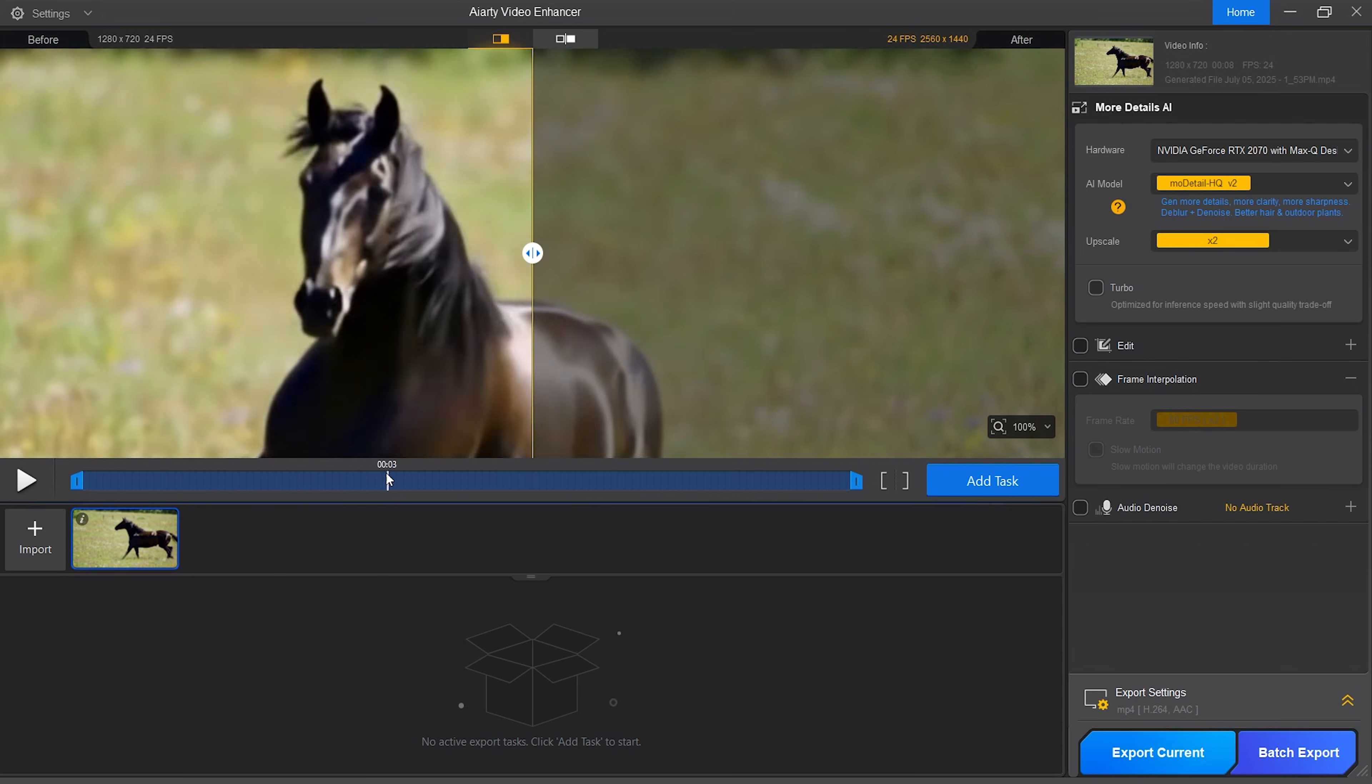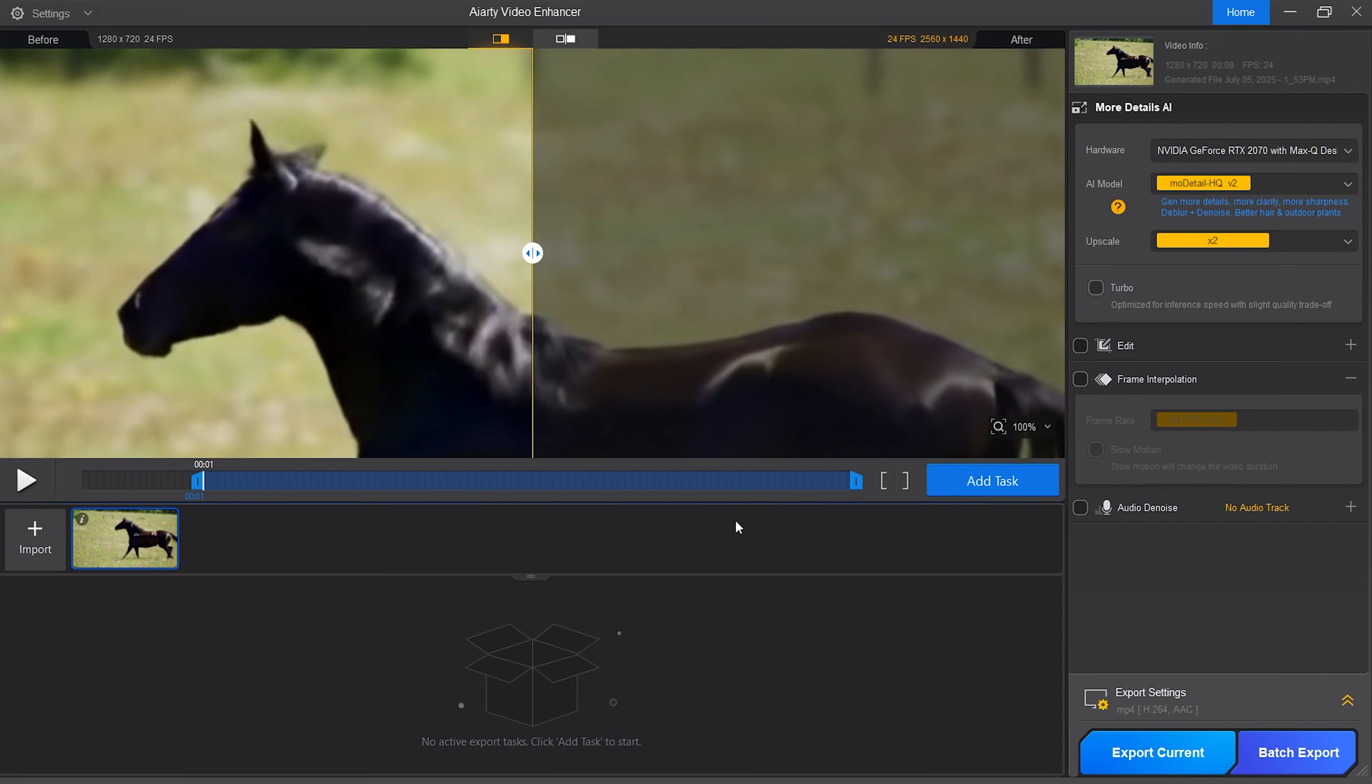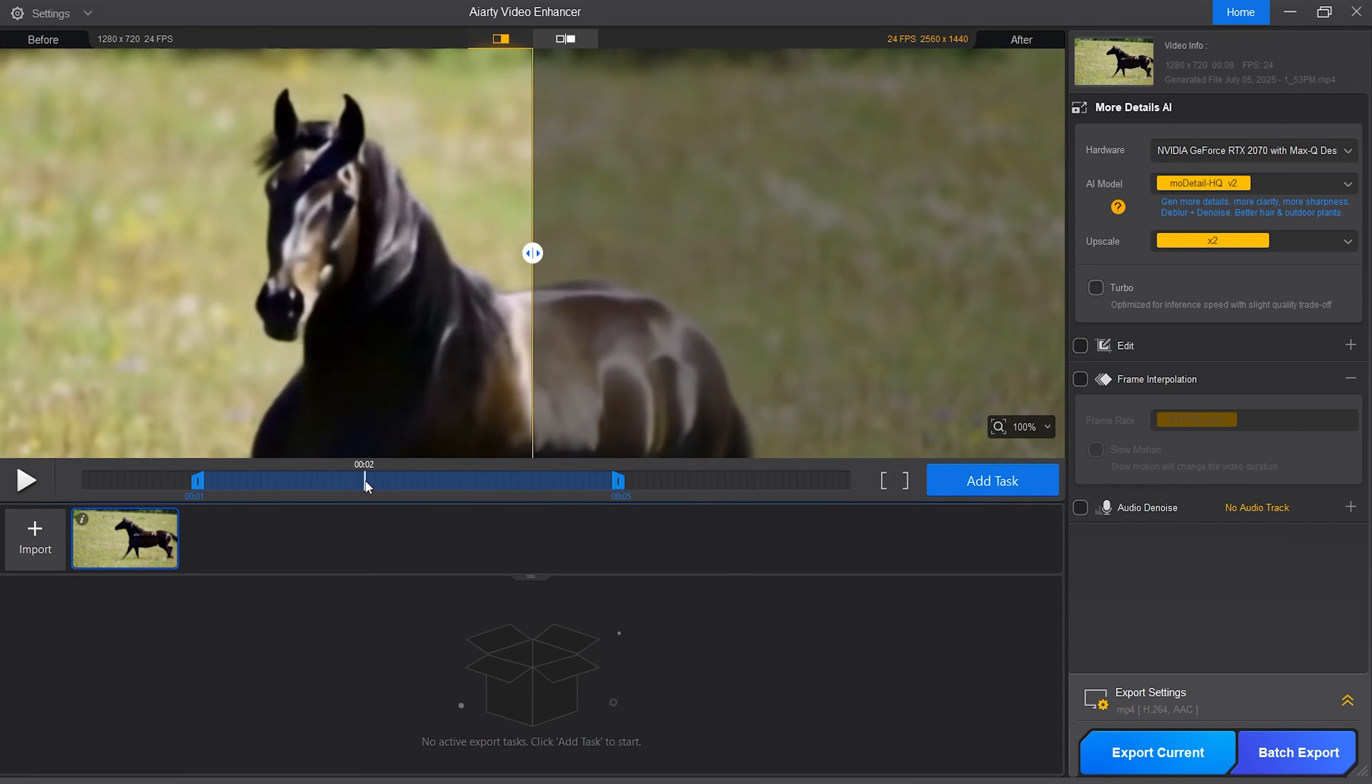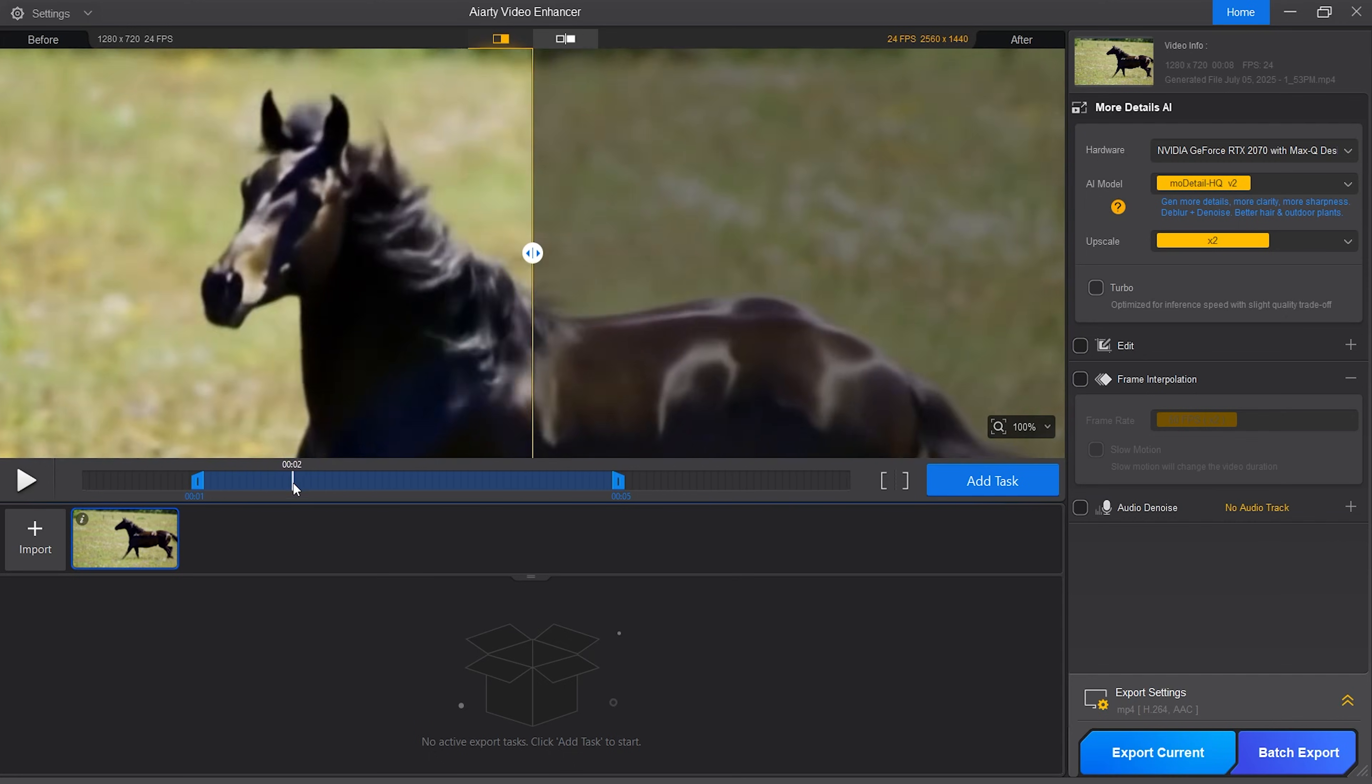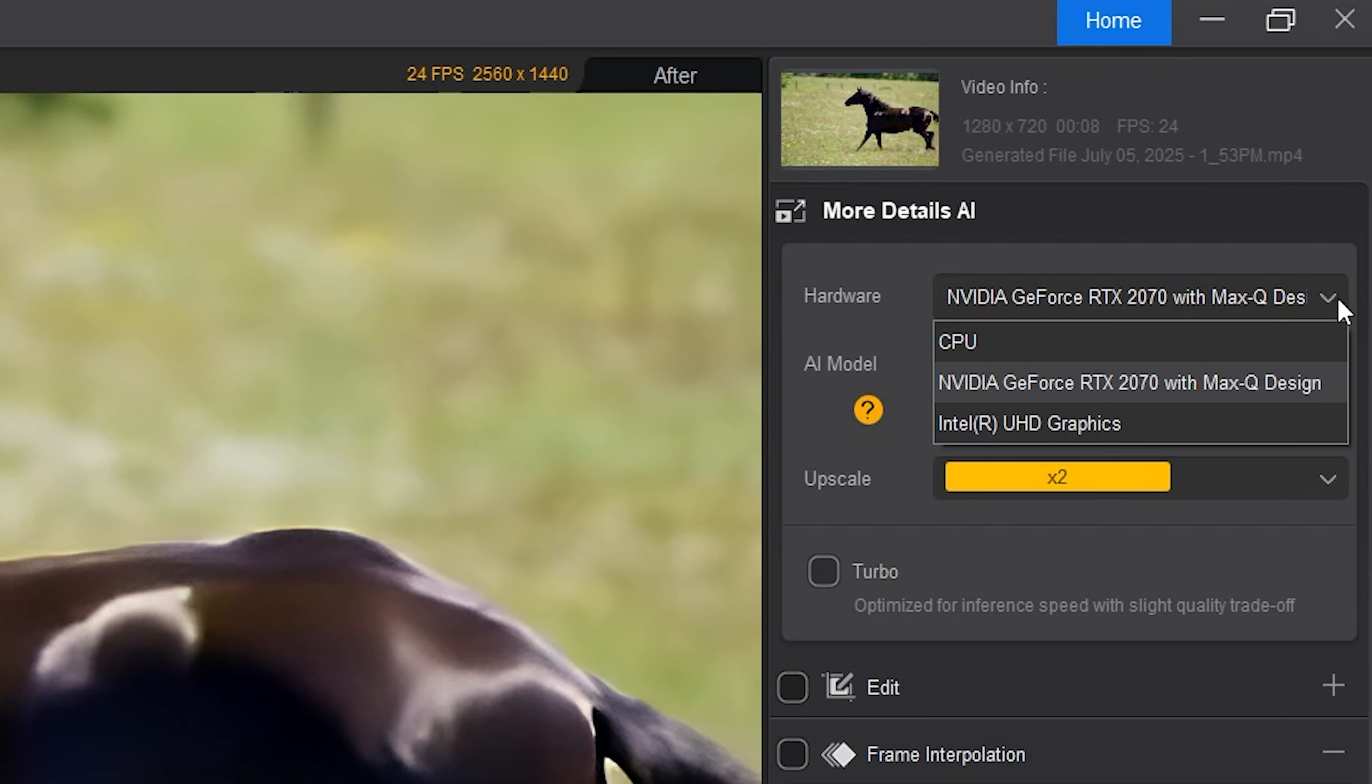One thing I want to mention is that if you were to import a very long clip where you wanted to have only a portion of the clip selected, you can do that with these sliders on the left and right. Now I have only this small portion of the clip selected. Let's move to the right side and explain all controls. The first thing you are going to do is select the hardware you want to use depending on your computer system.